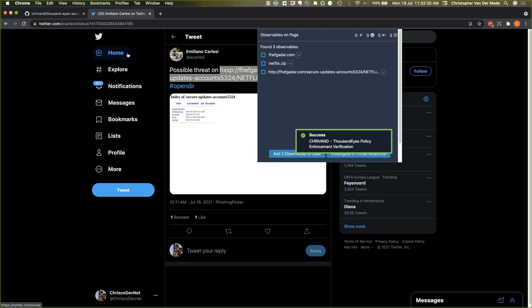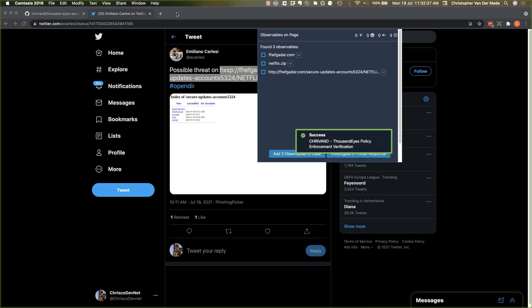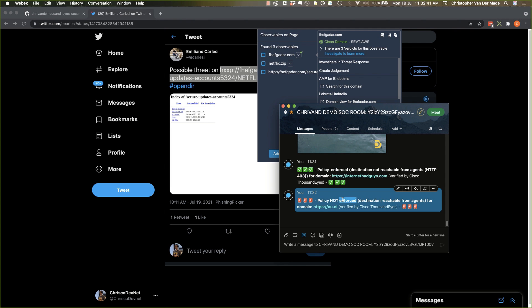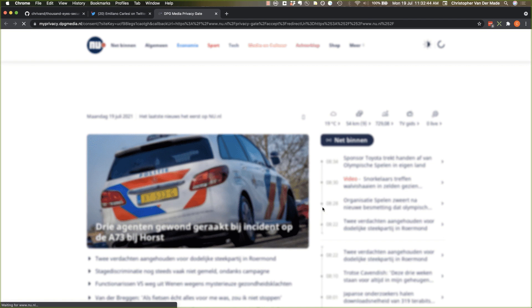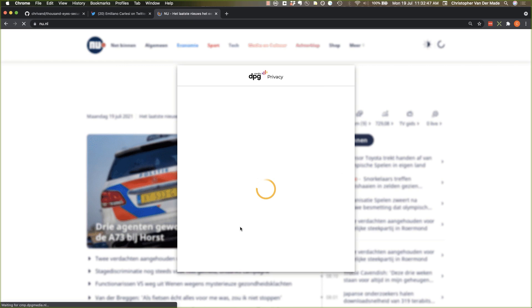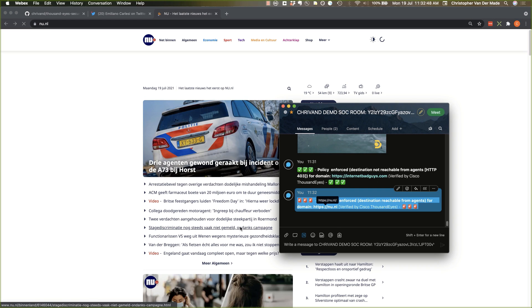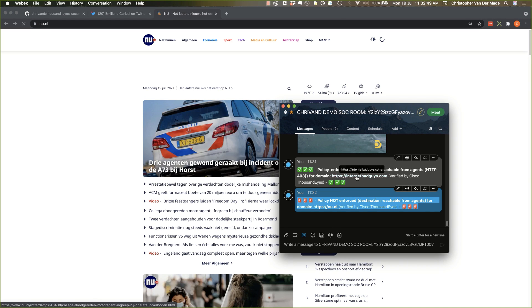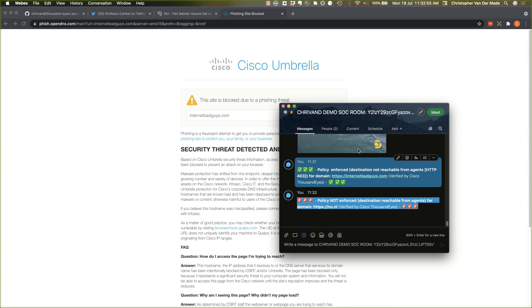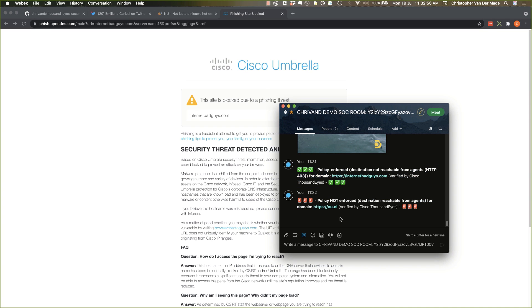Now let's see whether the 30 seconds are up already. And as you can see, NUpentenel is reachable for me. See that? That's a Dutch news site which is reachable. Whereas internetbadguys.com is not reachable. And it will give me the blog page. So you can see that this actually works.